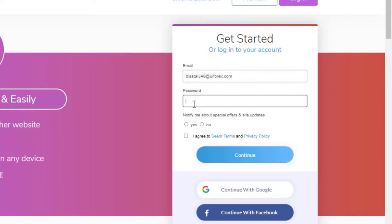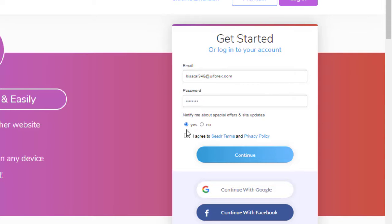Paste it in the email text box, type a password for your Cedar account, select yes, check this box, and click continue.